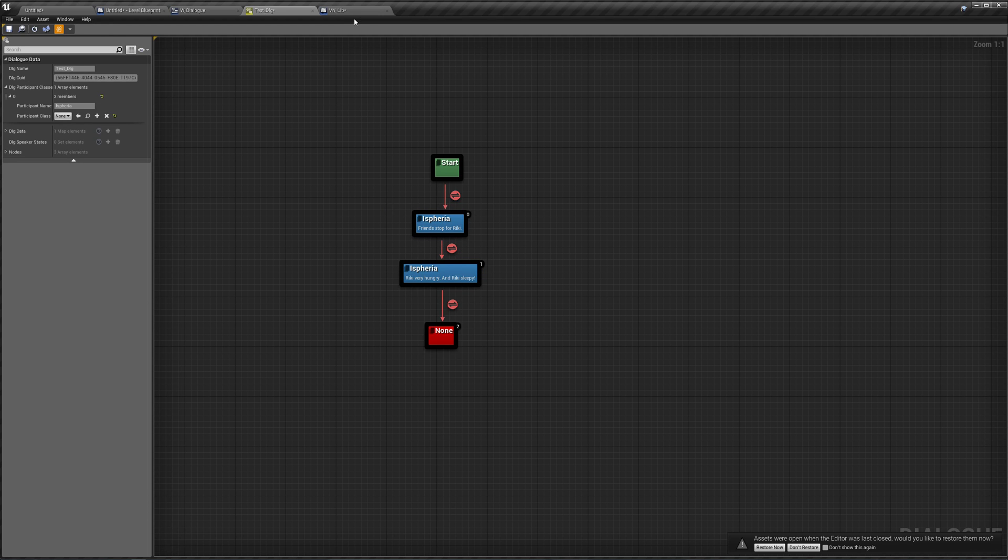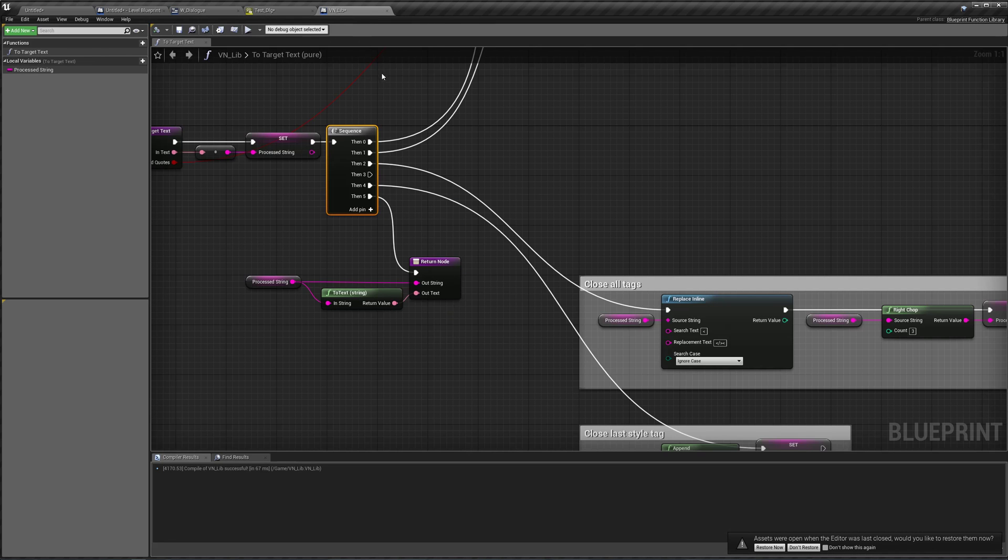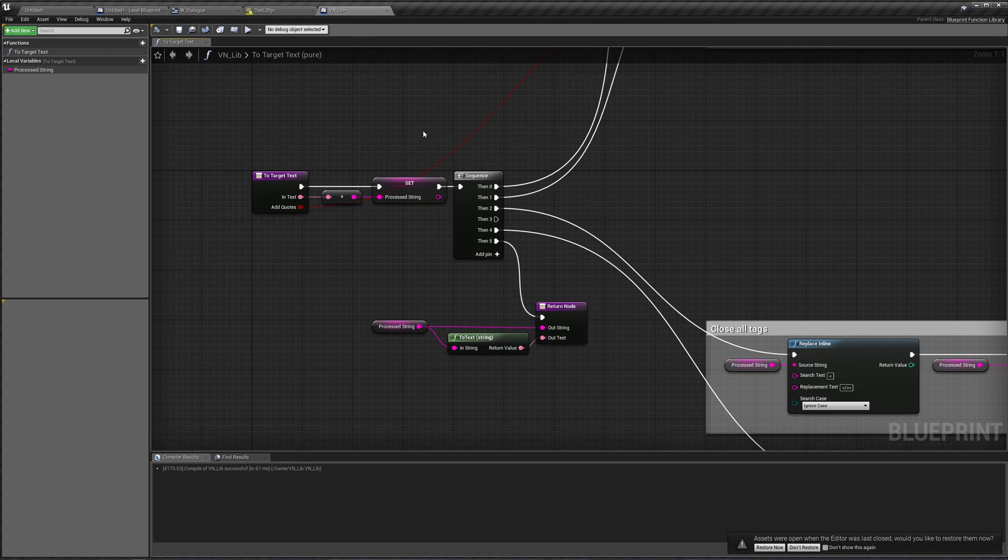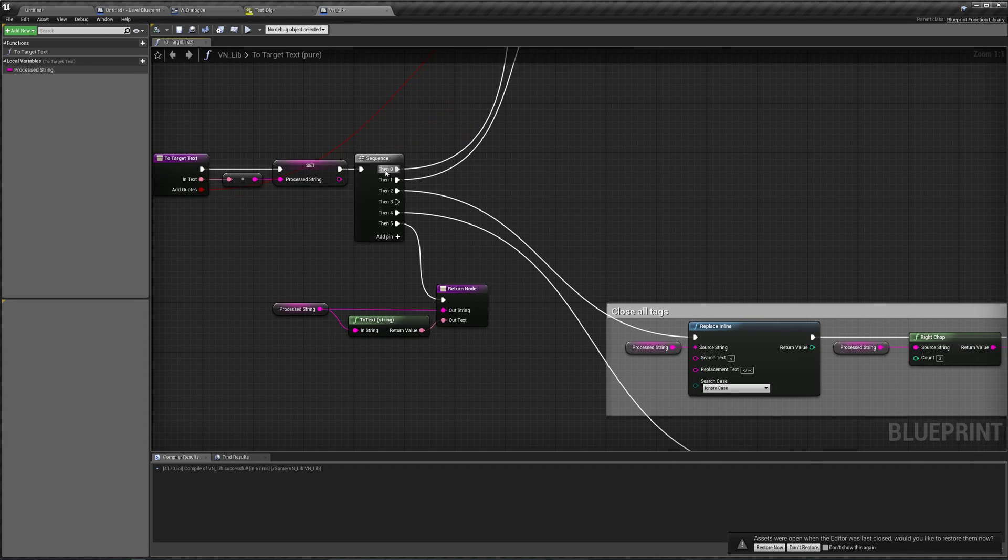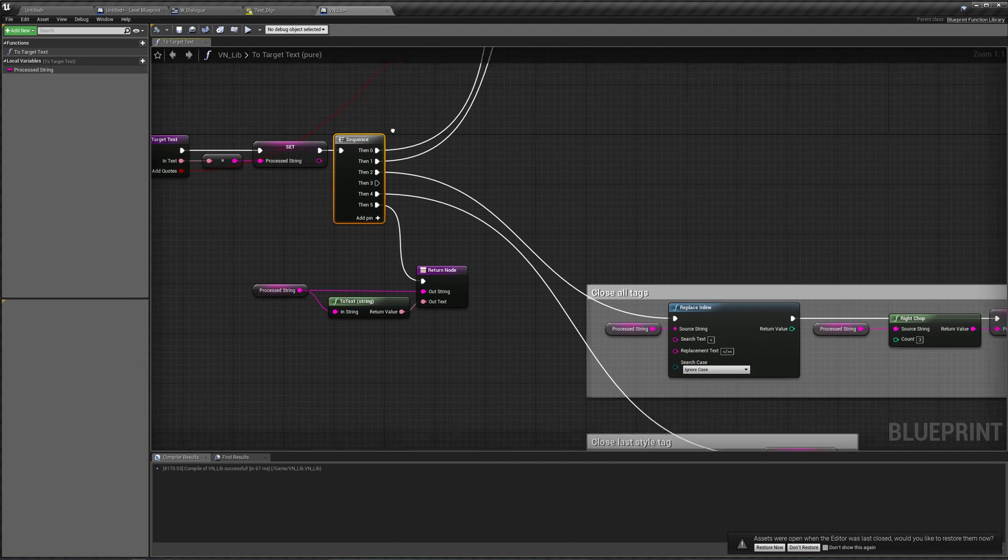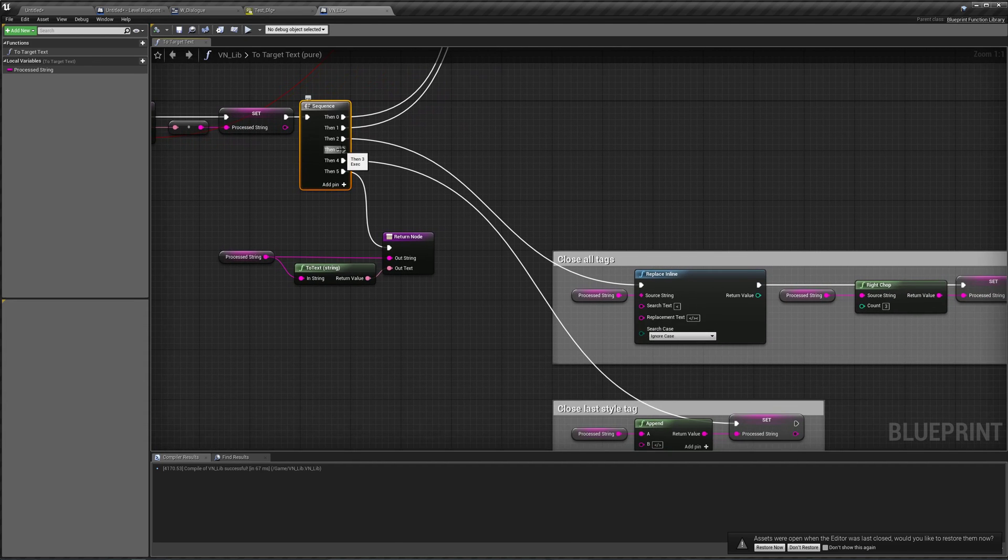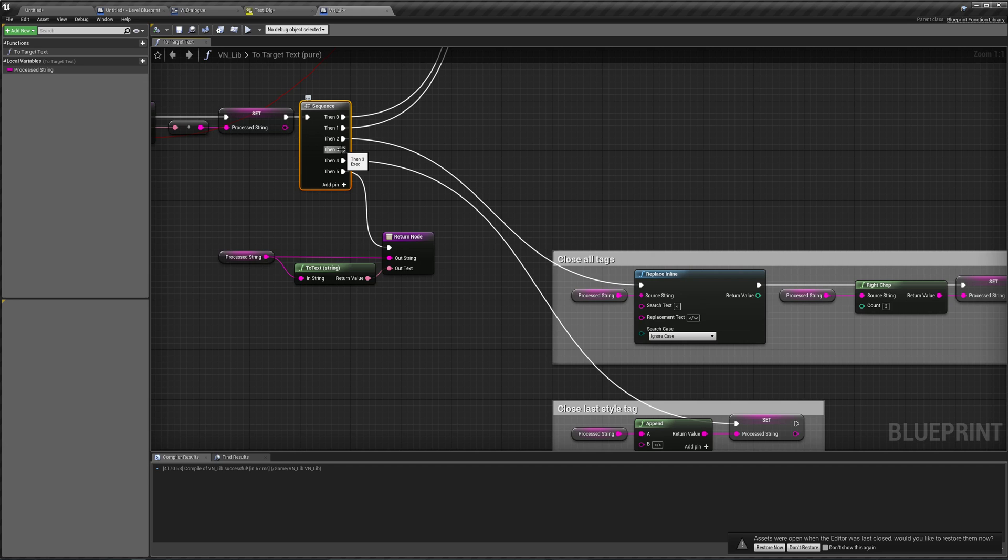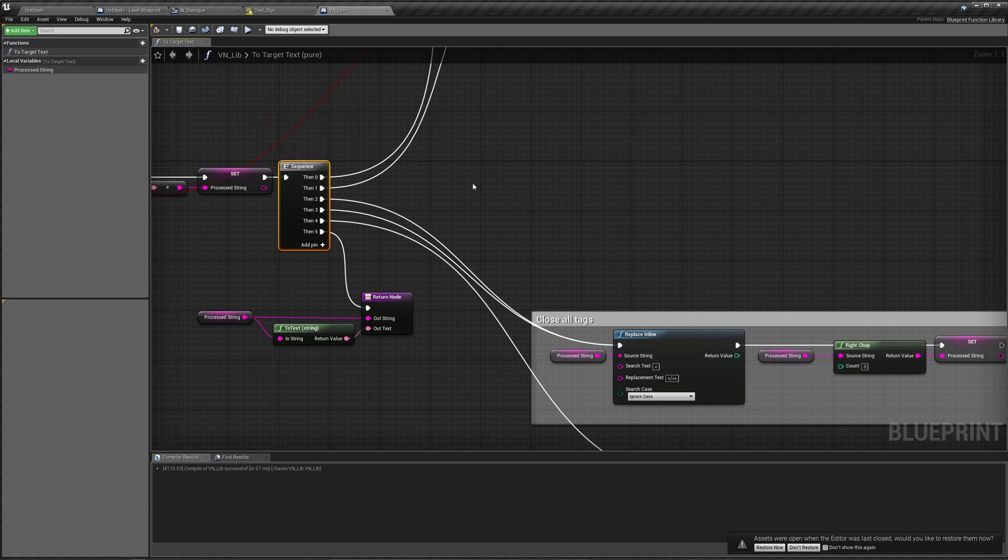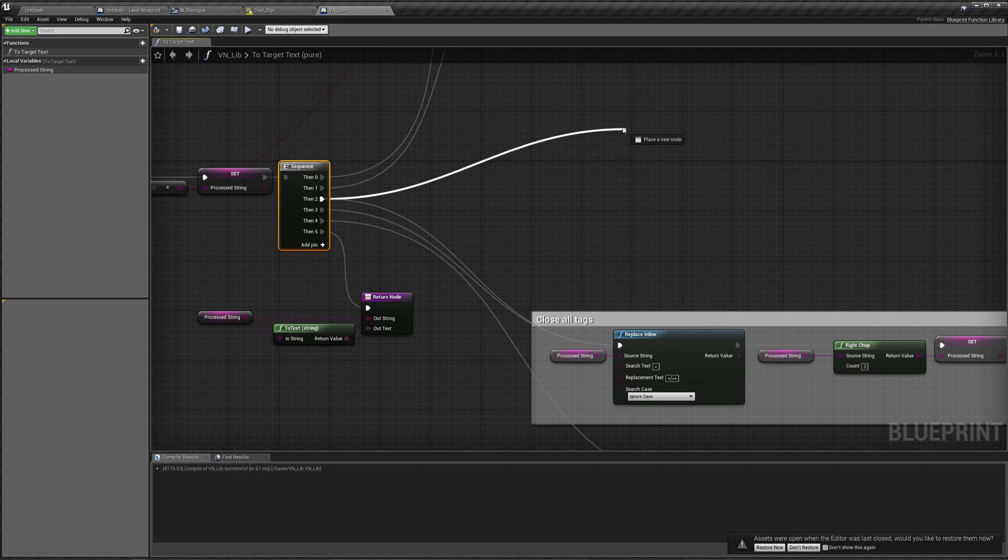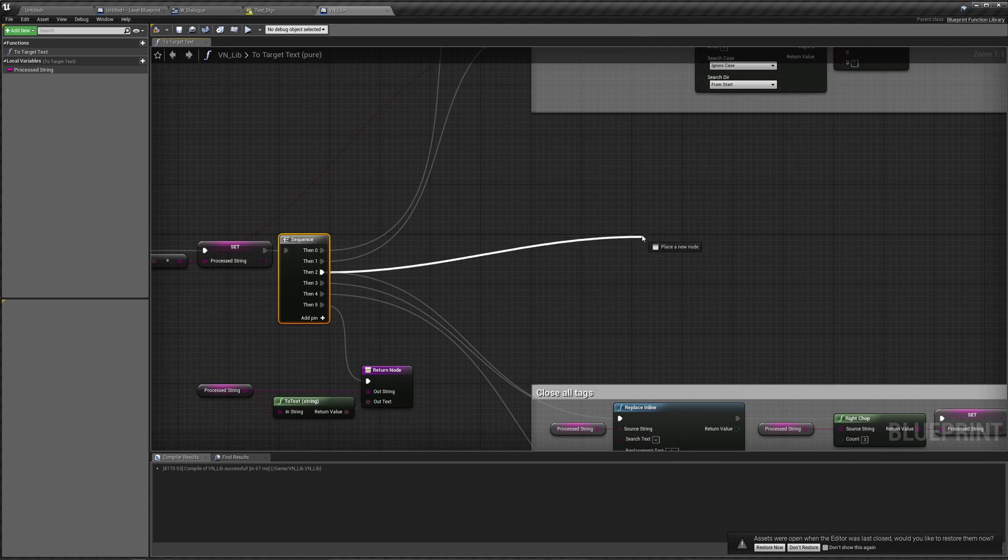So to do this, we'll go back to our visual novel library and slightly modify our toTargetTux function. You'll notice that our sequence node actually has one of these pins unconnected to anything. This was intentional. However, I did leave the wrong one unconnected. This should be going into our close all tags and our then to is going to be where we set up this functionality.